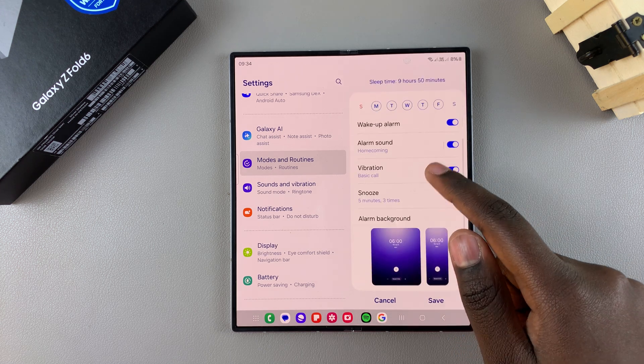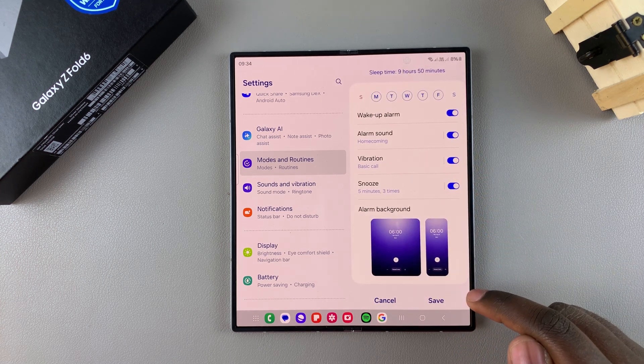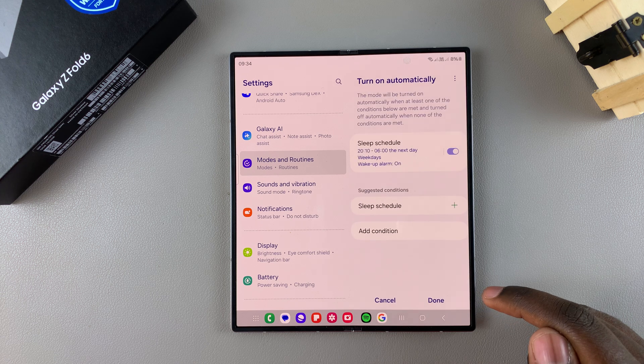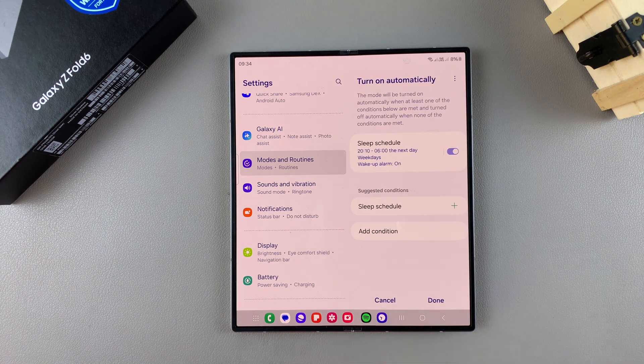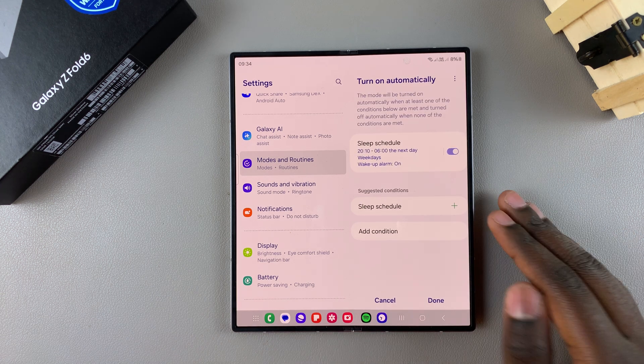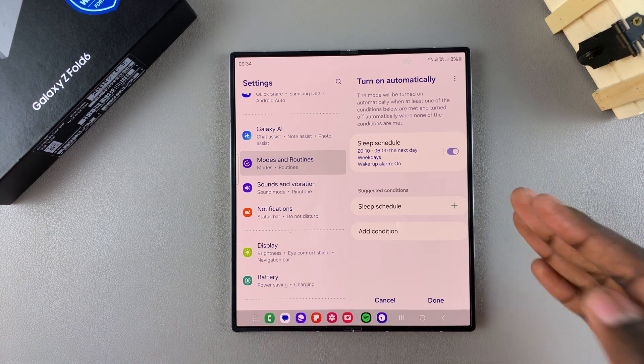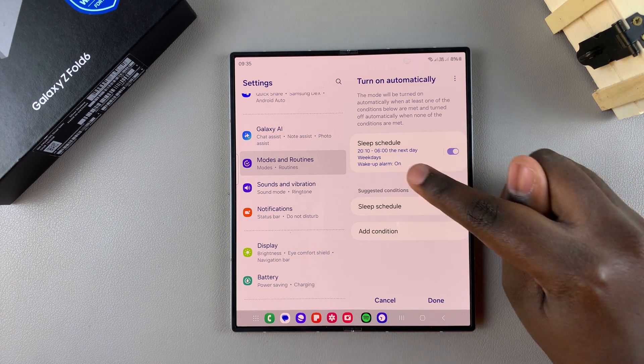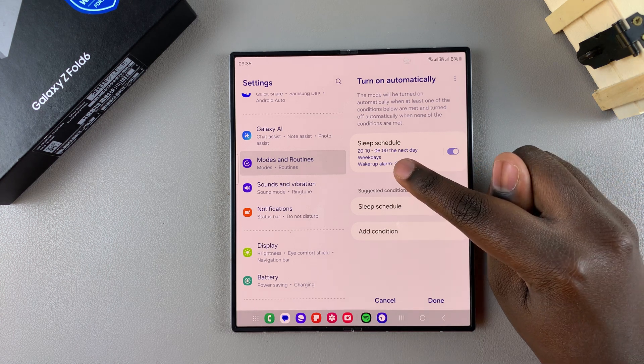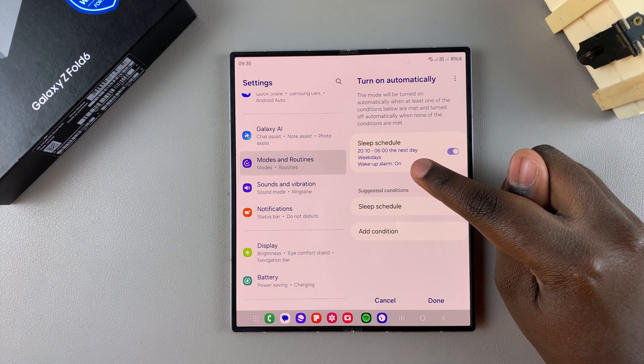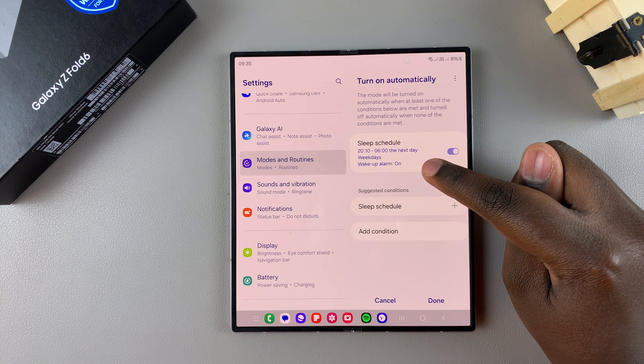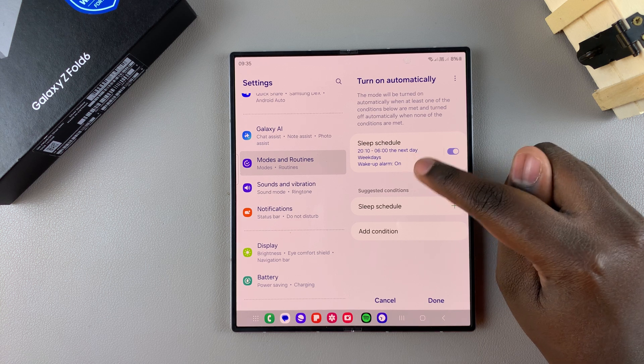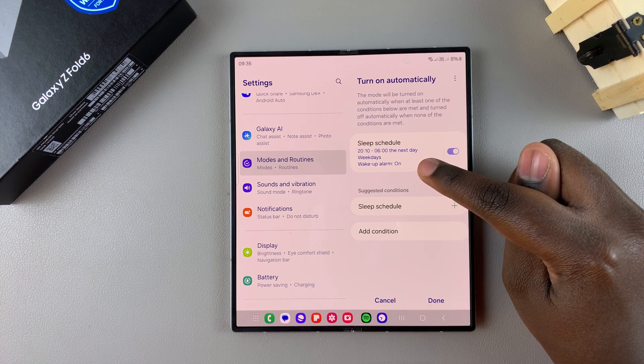Then once you've finished with your customizations for sleep mode, you want to tap on save to apply the changes. So now you have a sleep schedule created on your phone, and as you can see, mine will start at 8:10 PM and will end at 6 AM the next day. It's only active on weekdays and has an alarm sound.